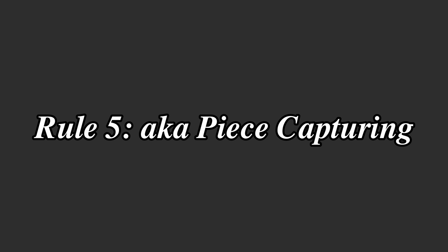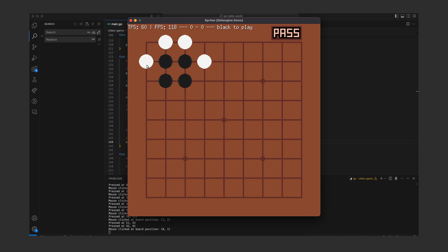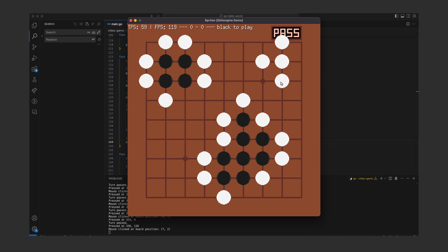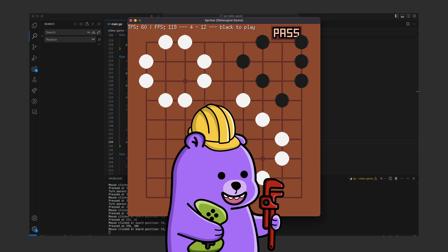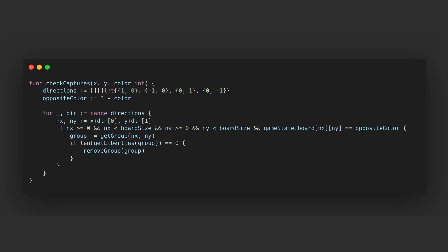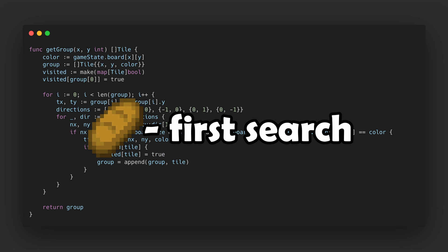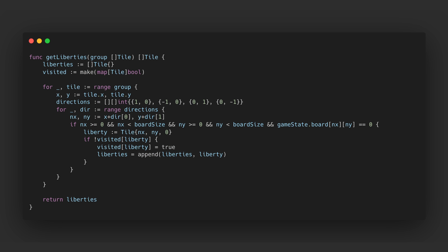Moving on to rule five which is about piece capturing. Describing this will be definitely simpler than implementing it. You can think of these groups of pieces that are all connected to each other like islands. If the other player completely wraps the surrounding area of an island they capture all the pieces there. Implementing this though was a bit harder. When a stone is placed I first check for pieces with the opposite color in all four directions. For each matching stone I call get group in order to find all the other connected stones of the same color.